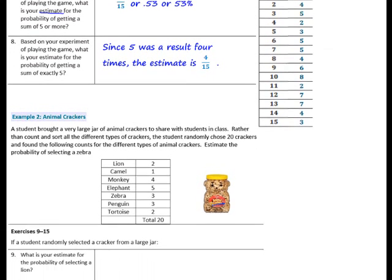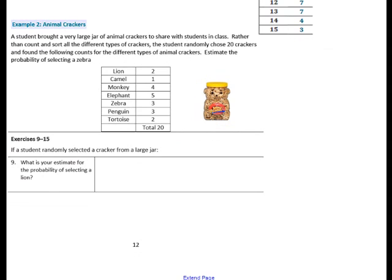In example 2, animal crackers: students brought a very large jar of animal crackers to share with the class. Rather than count and sort all the different types of crackers, the students randomly chose 20 crackers and found the following counts for the different types of animal crackers. Estimate the probability of selecting a zebra. Remember, when you are estimating the probability, that is based on data you've collected — here, 20 animal crackers drawn from the jar.